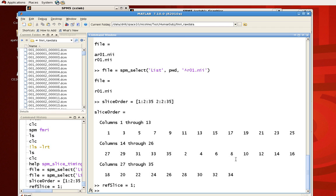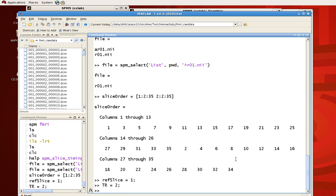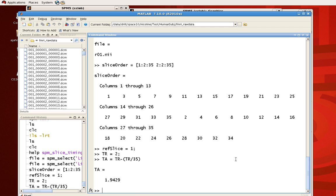Now for timing, recall that the first element of the timing vector is the spacing between the slices. Remember our TR was 2. Let's assign that. And our TA is our TR minus TR divided by the number of slices, which is 35. So about 1.94.